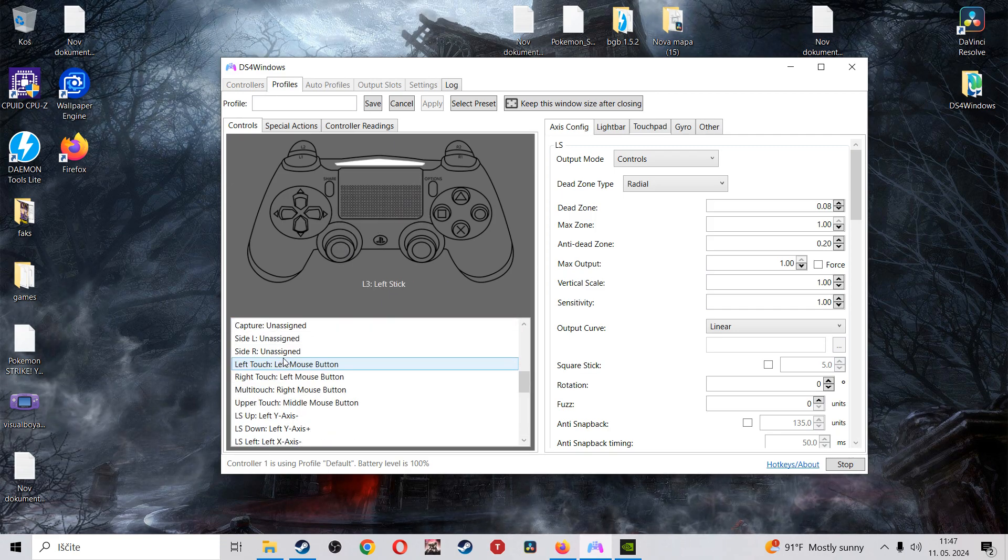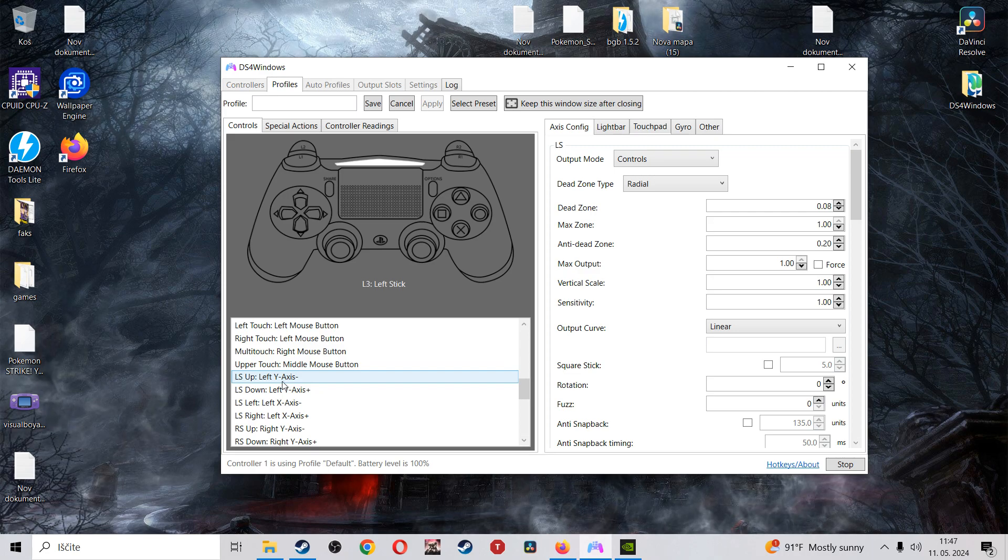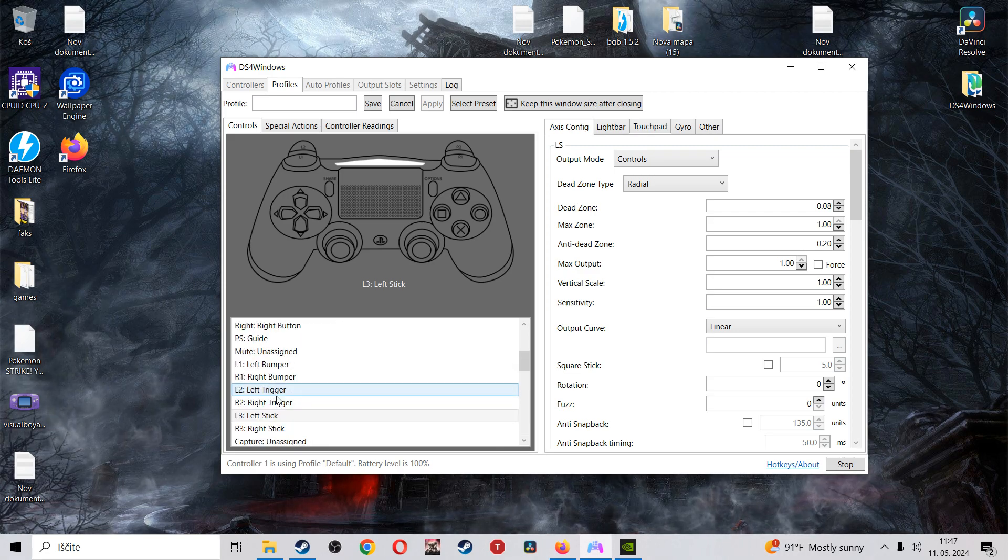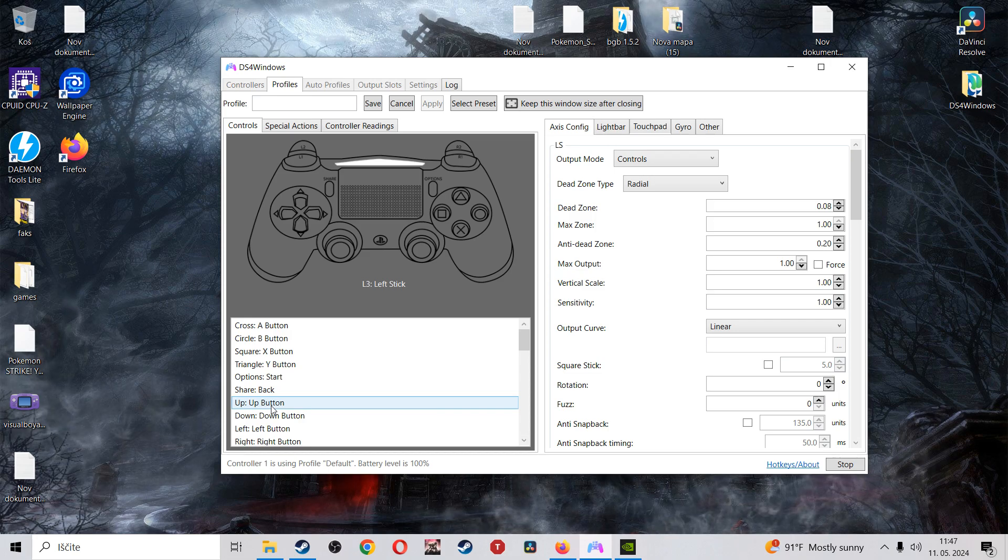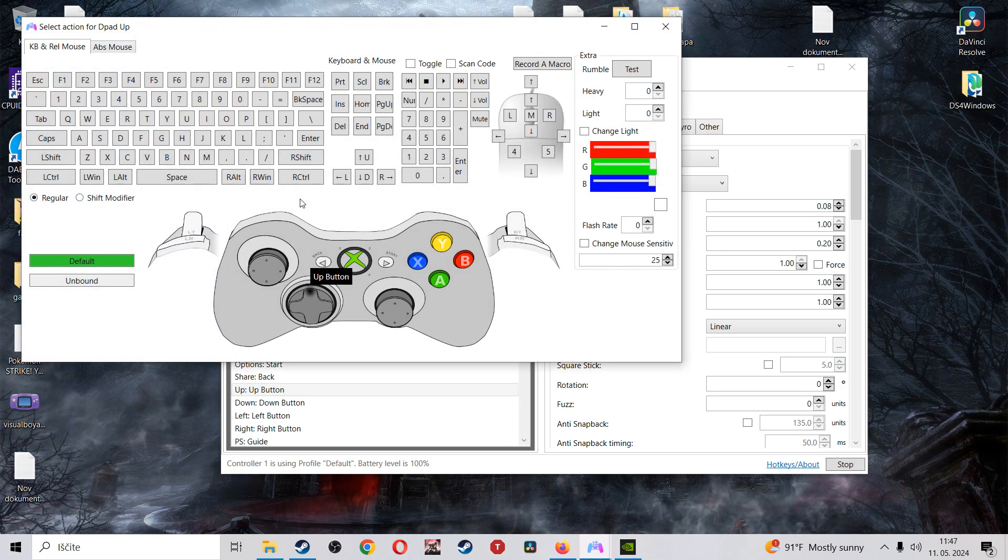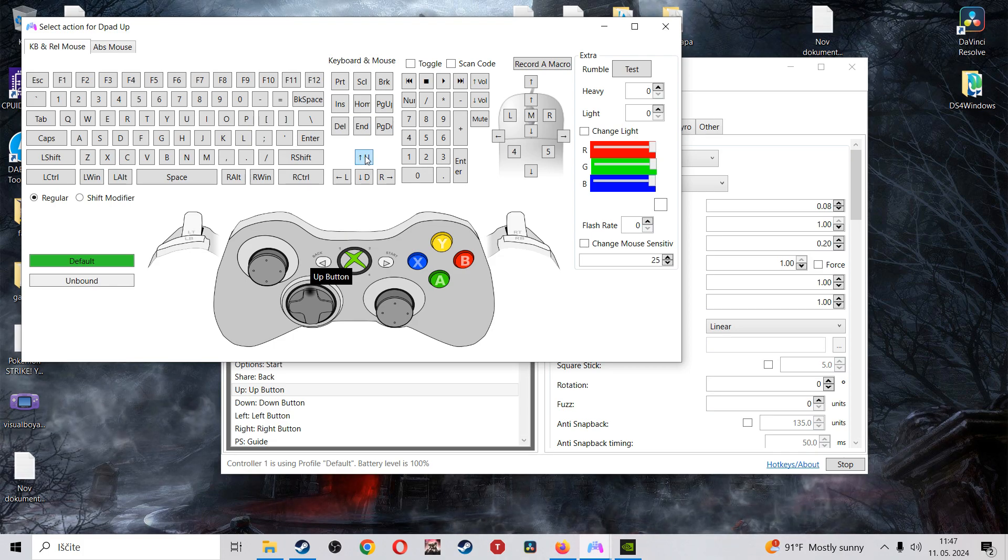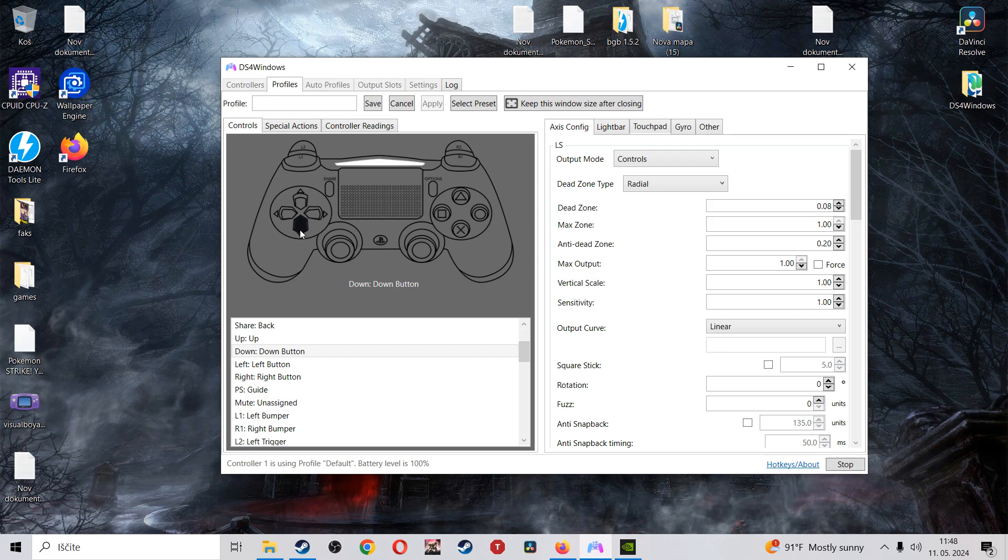But anyways, what we're going to do is we're going to go to, yeah, this is up, left, right? We can also do the analog, but okay. So we got up button, right? So we click here, click on this one, and then you click up on your keyboard. Then you click down on your D-pad, basically, and then you click down on this keyboard.